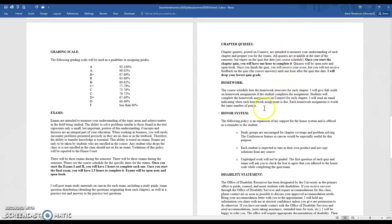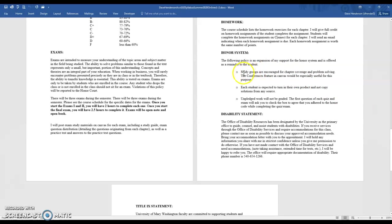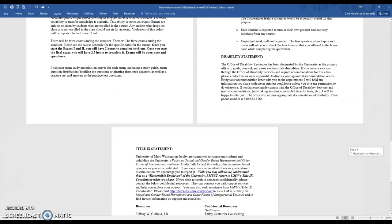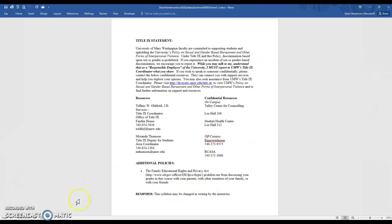Homework is up on Connect, and I'll show you that when we get there. All homework is due at the end of the semester. For the honor system, I encourage study groups but each student is expected to do their own work. You need to pledge your exams but not your quizzes. If you need extra time or accommodations, please let me know. I cannot discuss your grades with your parents, family, or friends.